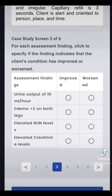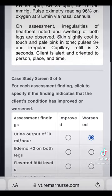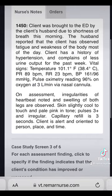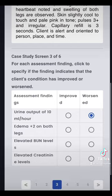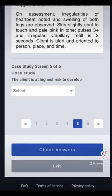Question three is a matrix question: for each assessment finding, click to specify if the finding indicates the client's condition has improved or worsened. Urine output of 10 — that's definitely worse. The patient already had decreased urine output, so urine output is worse. Edema is also worse. Elevated BUN, elevated creatinine — those are all bad signs. Question four is a select-in, and they give you the number you're selecting that require immediate follow-up. There are four options: less urine output, shortness of breath, swelling, and weakness of the body. Those are all worse.